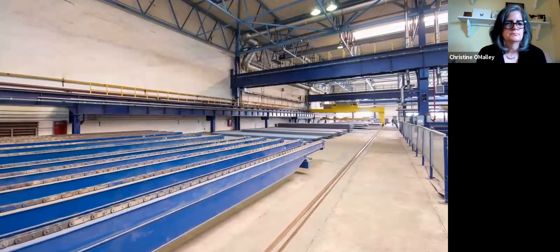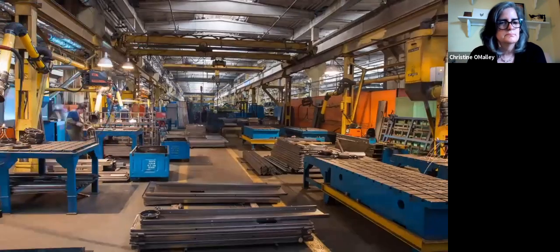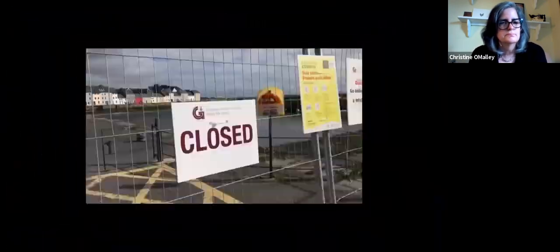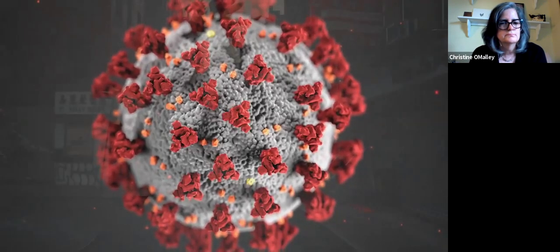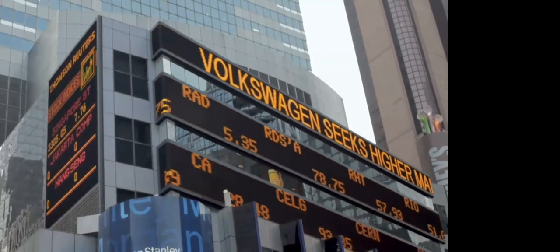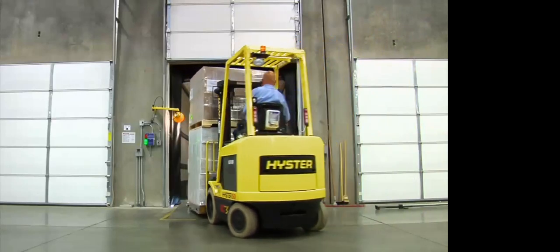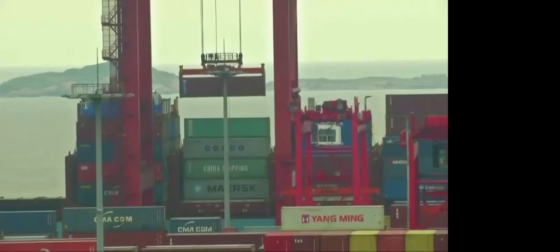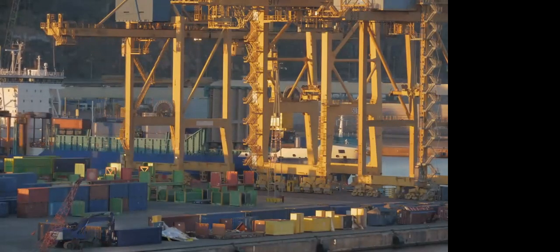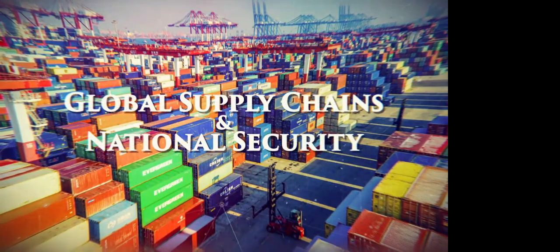The globalization of supply chains has made manufacturing more efficient and consumer goods cheaper. But what happens when a crisis hits? Great Decisions explores the interconnected web of the modern economy, investigates the impact of the COVID-19 pandemic on international trade, and asks whether the age of economic globalization might be coming to an end. Global supply chains and national security — next on Great Decisions.